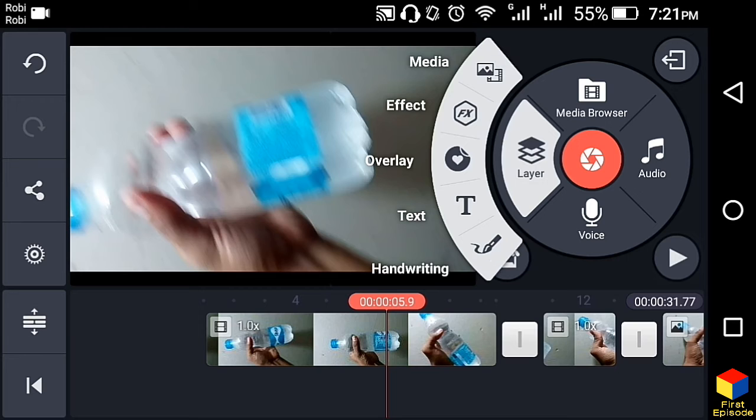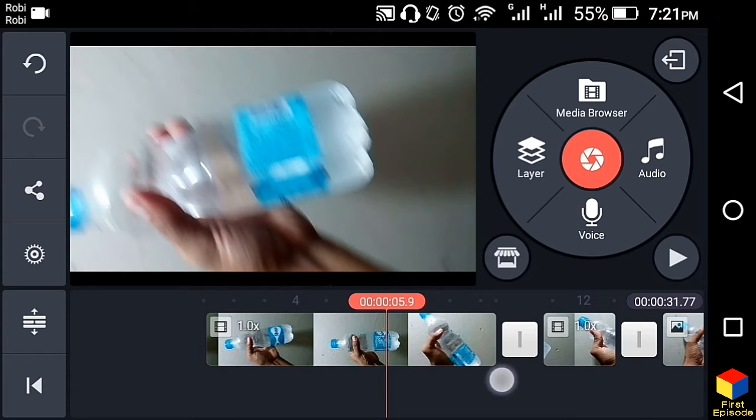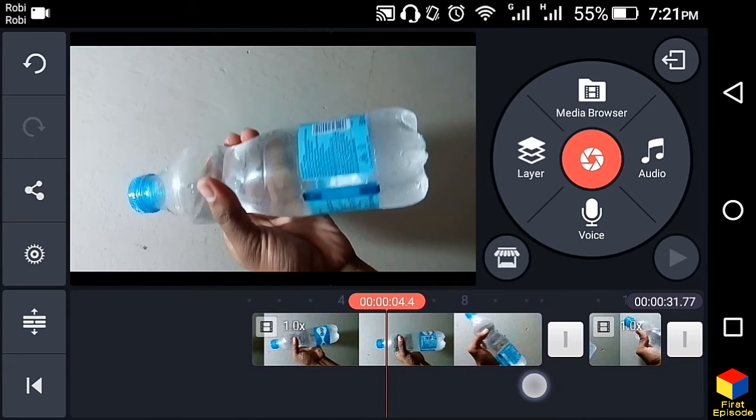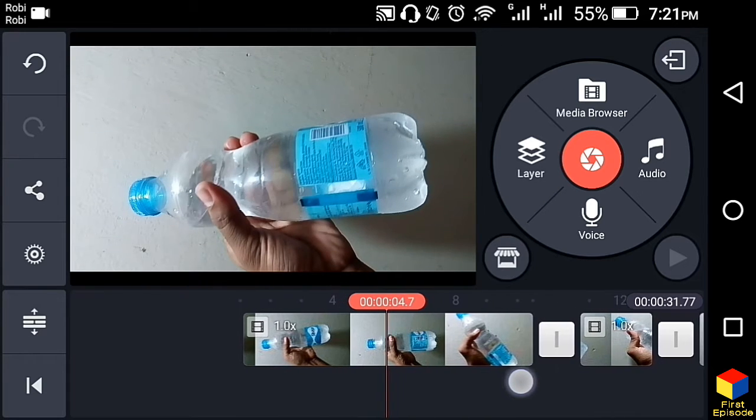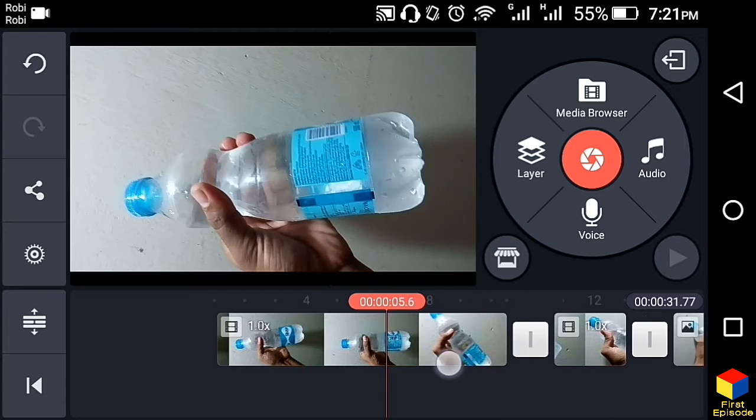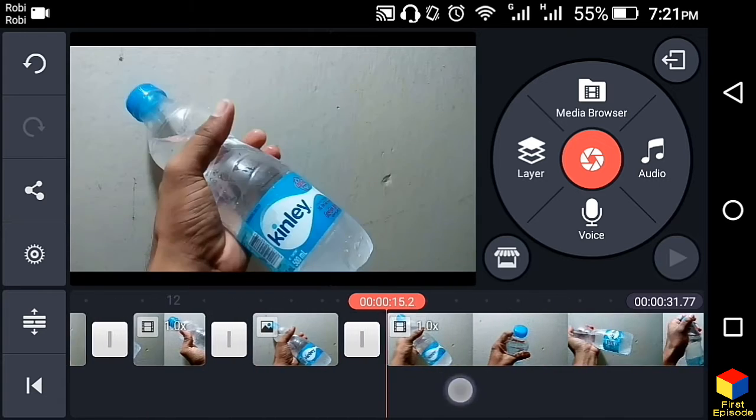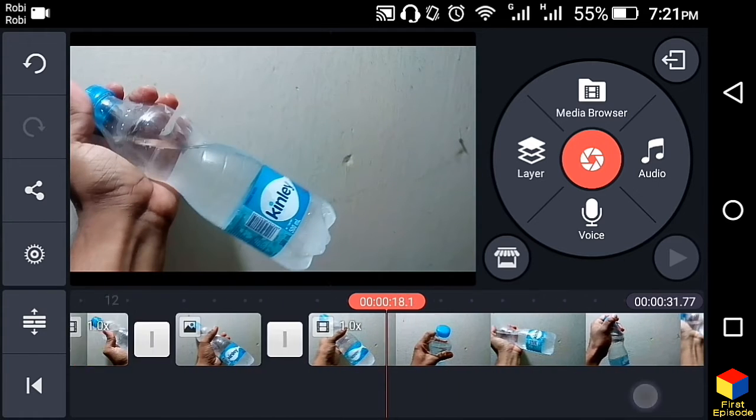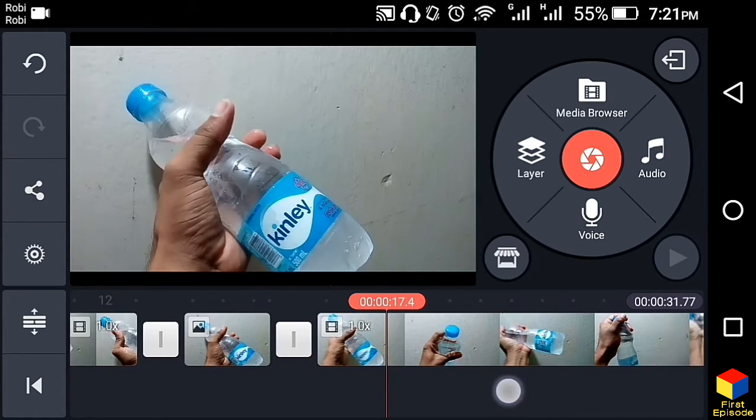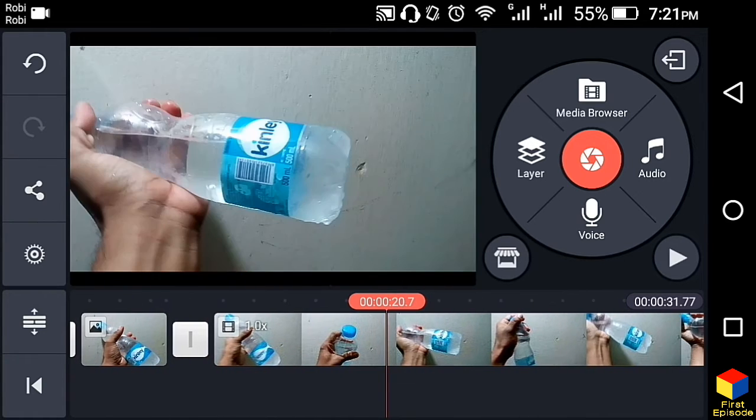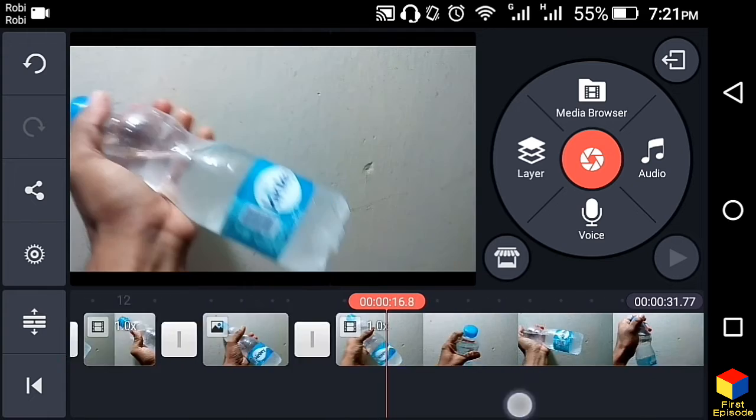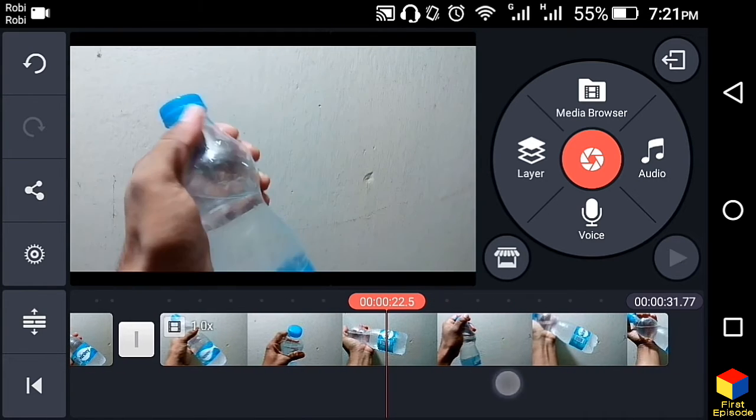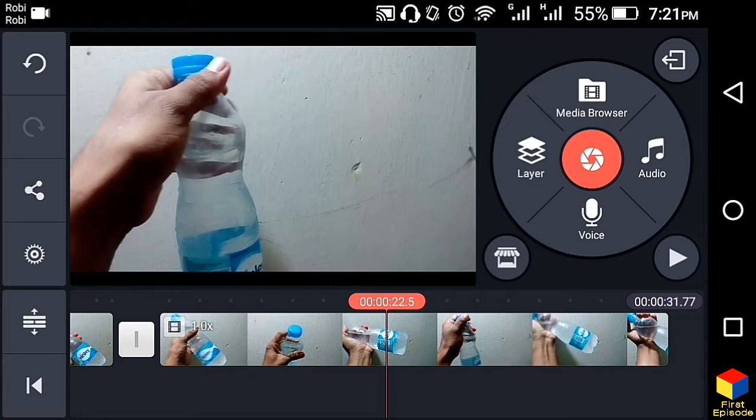I will show you how to adjust the screen size. If I have a video, I will demonstrate how to adjust the screen size.